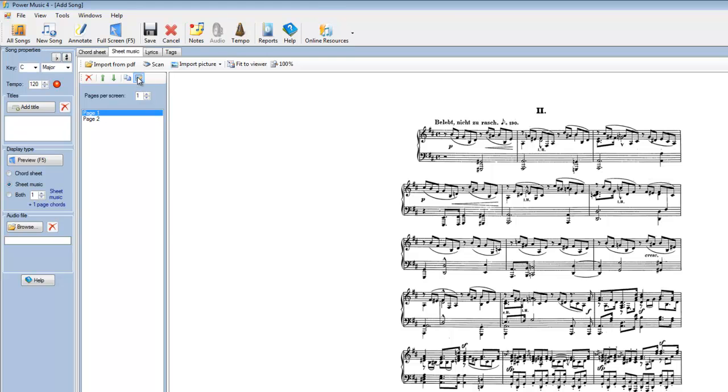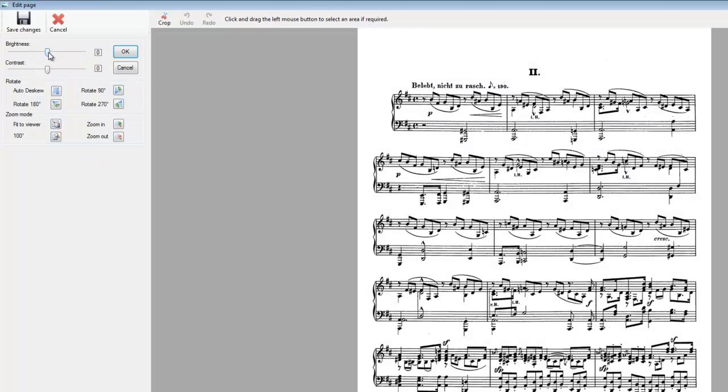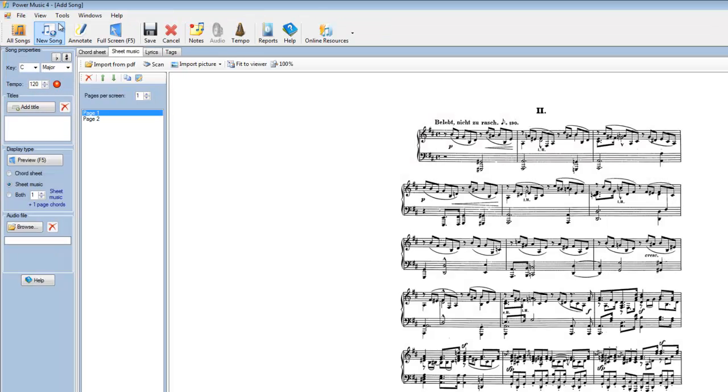We could change the brightness and contrast. If the music was not quite straight on the paper, we could de-skew it. But I don't think we need to do anything to this. It looks quite good. So I'll just cancel out of there.